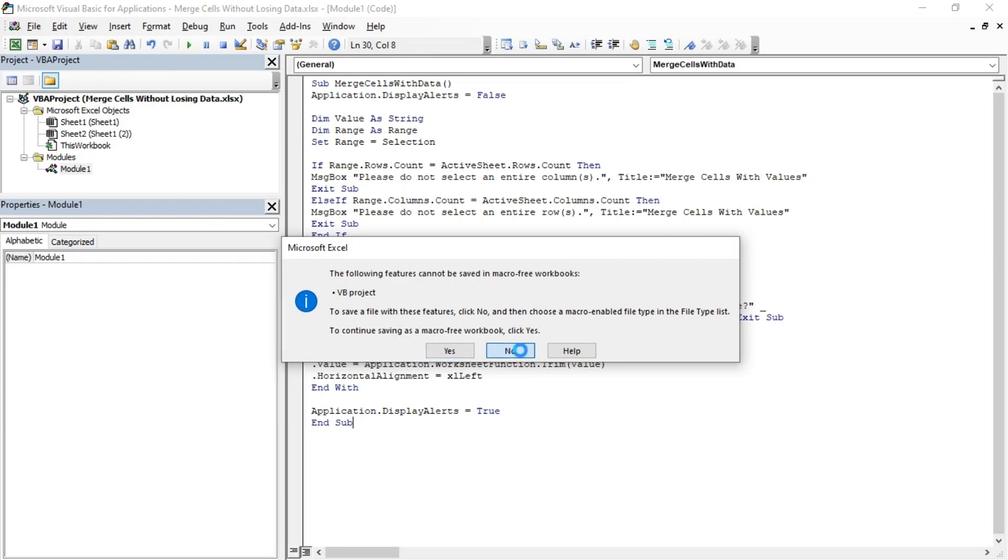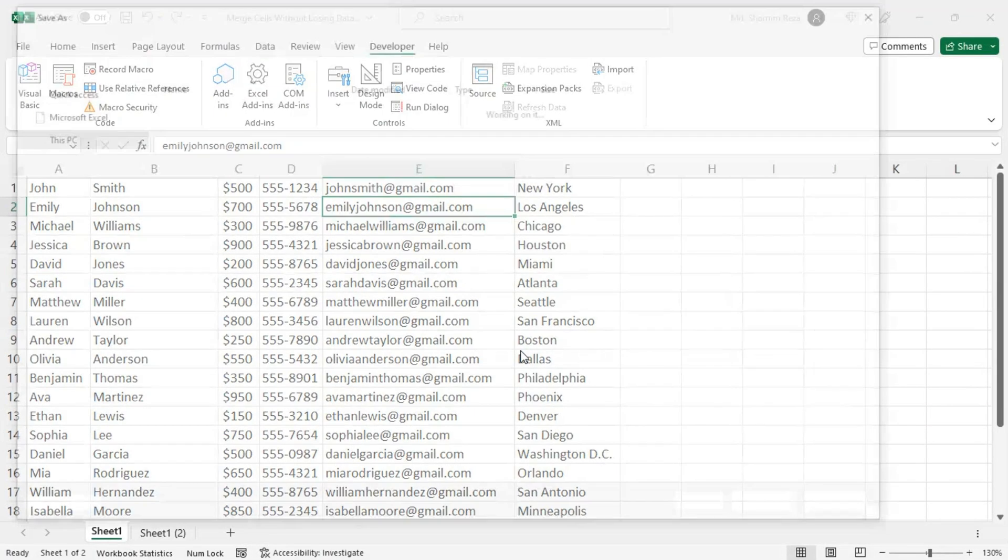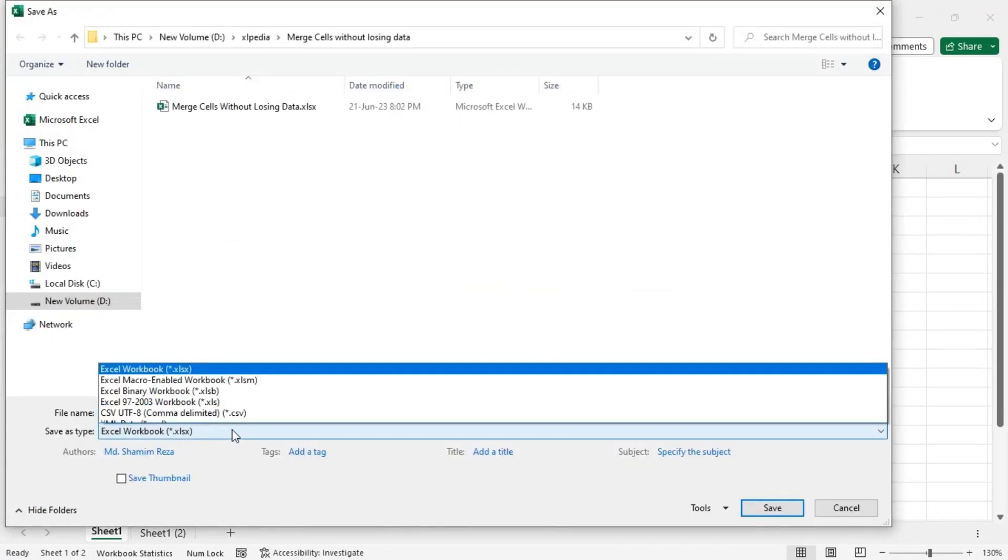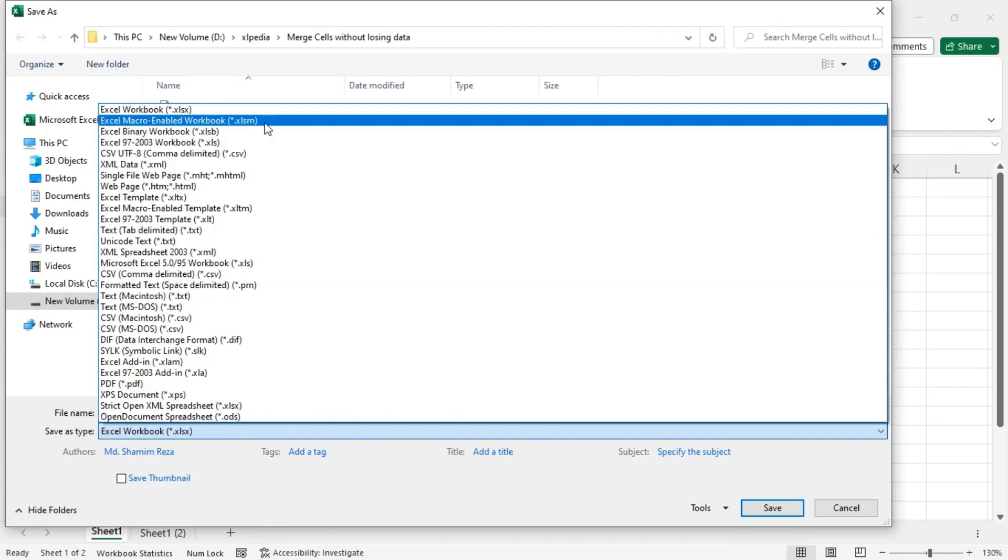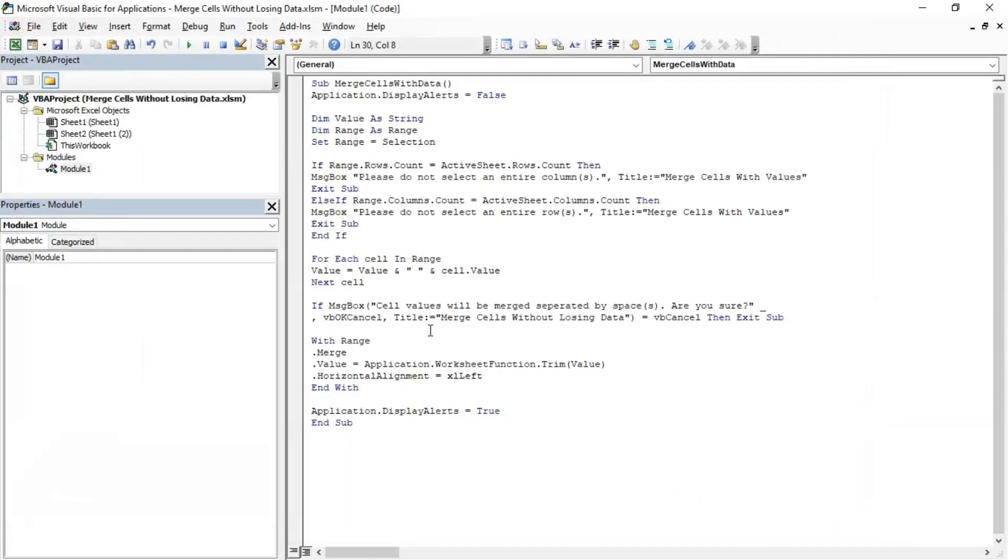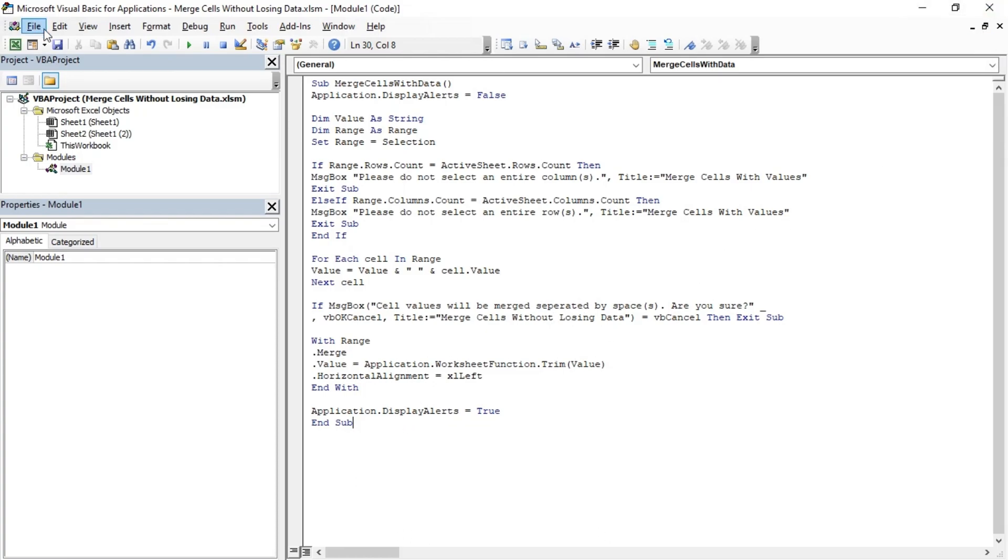Now save the file as an XLSM file so that you don't lose the code later on. Now let's create a button for this code to run with just one click. Save it again.